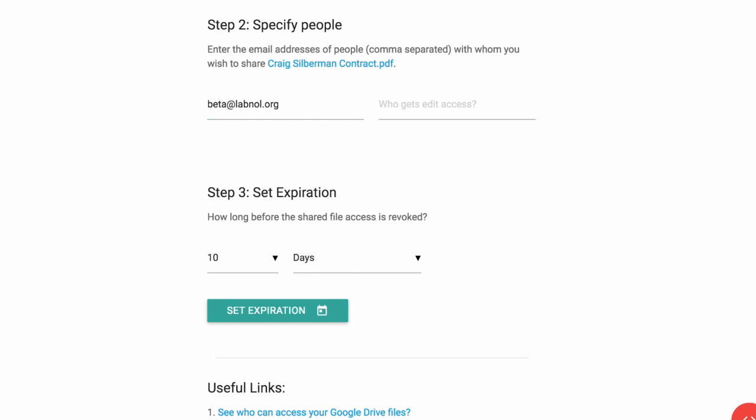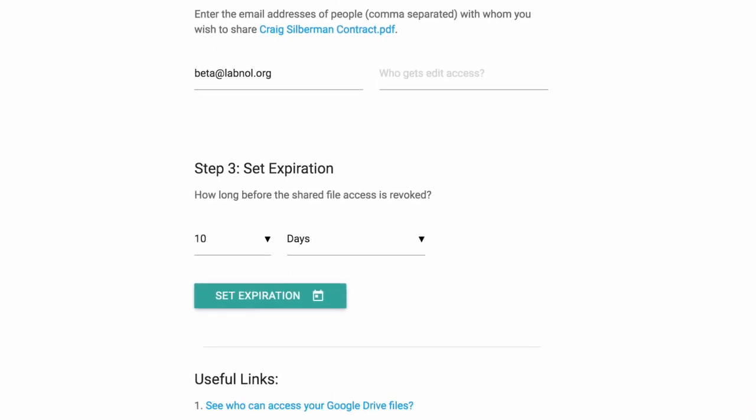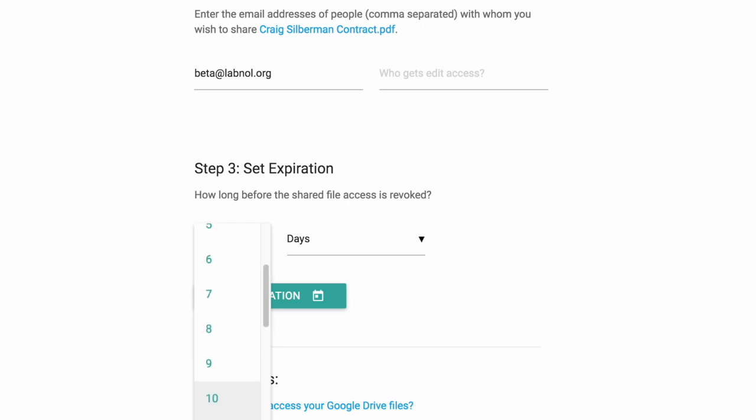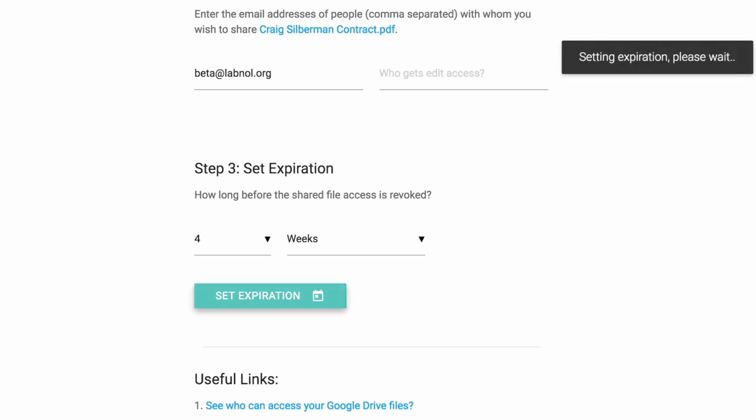Then go to the next step where you need to specify after how many hours, days, or weeks those shared links should expire. Now click the submit button to set the auto expiry date and the script will automatically revoke access to the files when this time has passed.